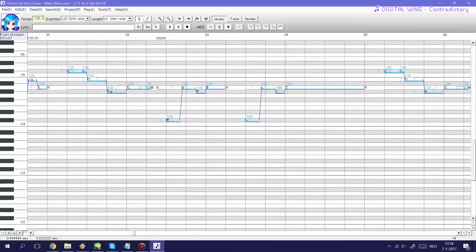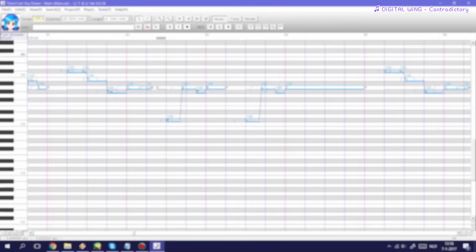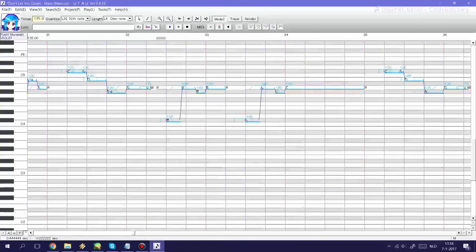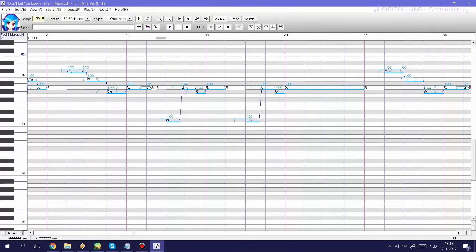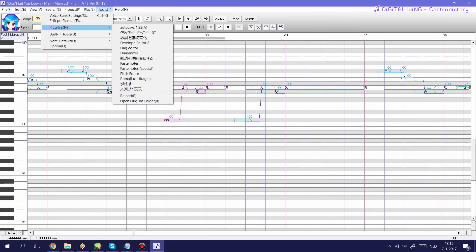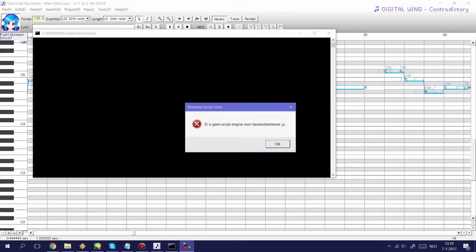So the first plugin I want to discuss with you guys is the CV to VCV plugin. This is also called the Lyrics Diphenizer plugin. Sadly though the Lyrics Diphenizer plugin, at least on my laptop, doesn't really seem to work all that often. Usually it tells me that it cannot read some kind of file extension but other times it does work. This plugin allows you to convert CV Hiragana to VCV Hiragana and the way this plugin works is simply by selecting a bunch of Hiragana notes then use the plugin and it should convert those particular lyrics to VCV.